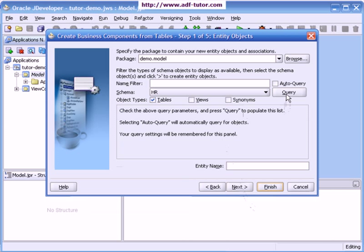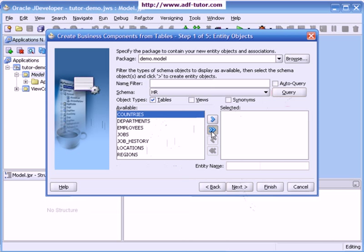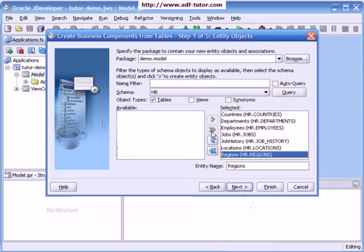I will query to the HR schema. I have these many tables in HR schema. I'm going to create entity objects and view objects for all of this. I will select all of them. On the right, the package name here is demo.model. I will click on next.